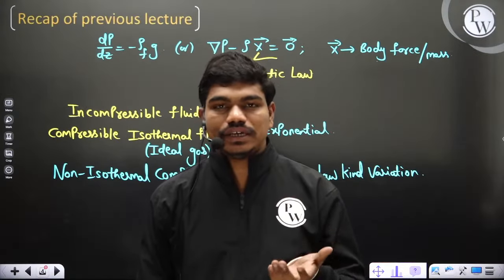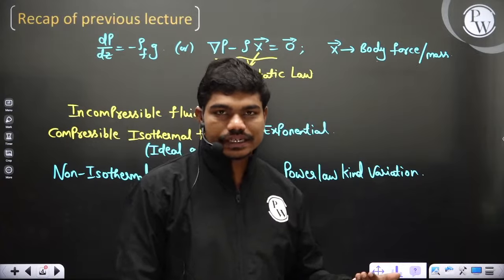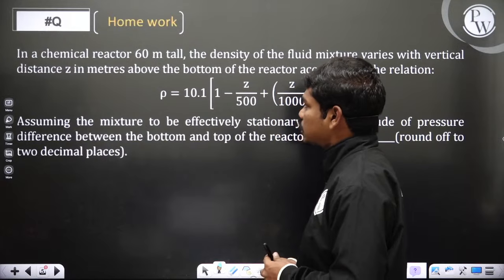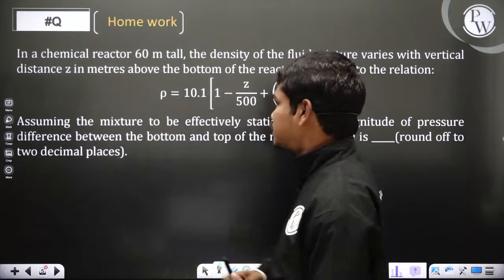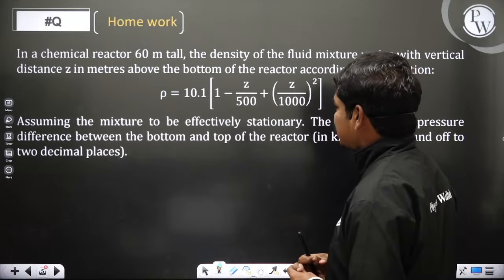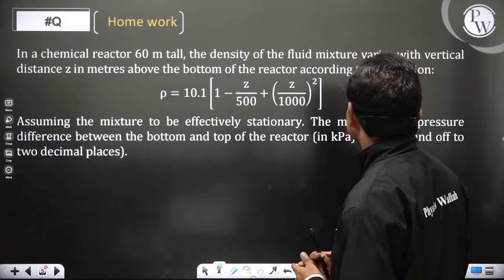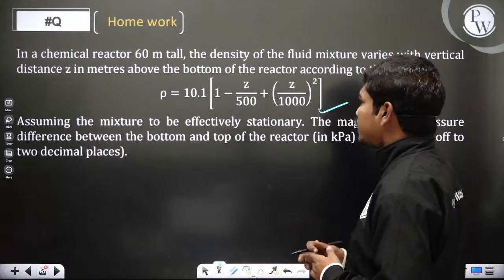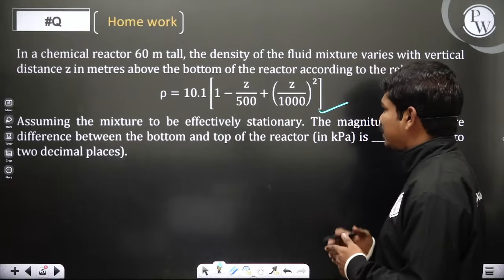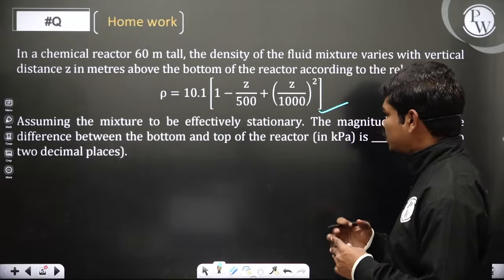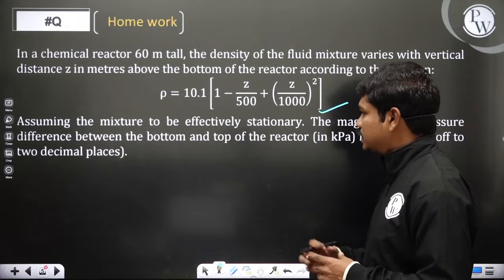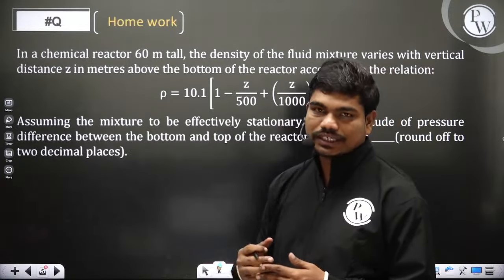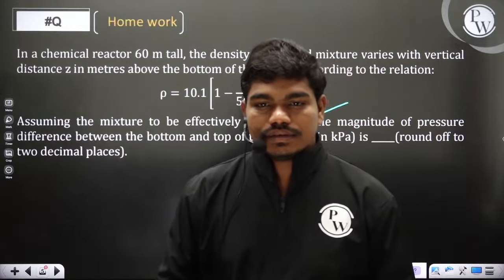Inverted tube manometers are advantageous - they can measure even low pressure differences with high accuracy. Yesterday we solved one numerical question. Today, before proceeding, let us solve certain numericals on pressure and its measurement. The first question: in a chemical reactor 60 meters tall, the density of the fluid mixture varies with vertical distance z in meters above the bottom according to the relation: density = 10.1 × (1 − z/500 + (z/1000)²). Assuming the mixture to be effectively stationary, find the magnitude of the pressure difference between bottom and top in kilopascals.